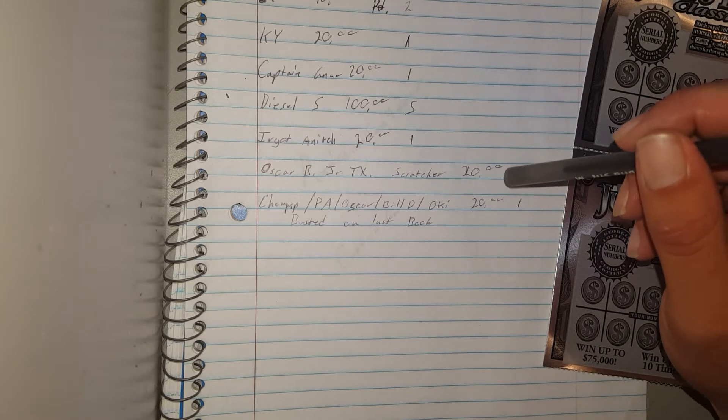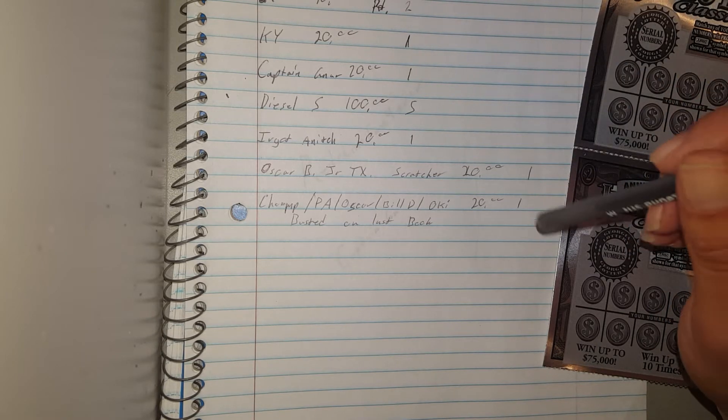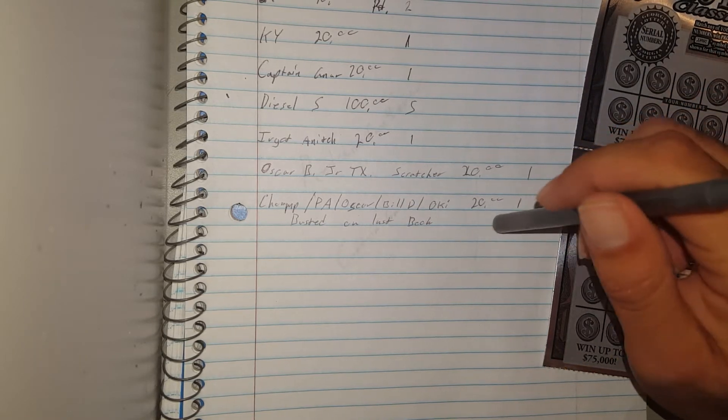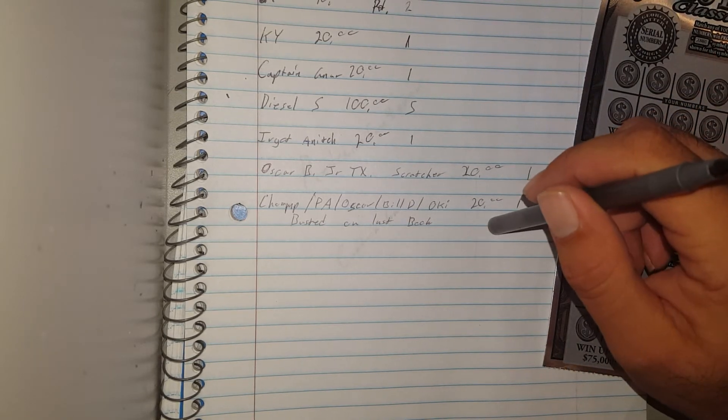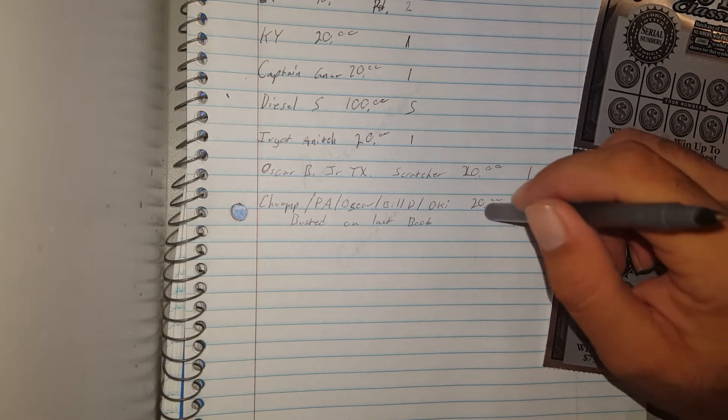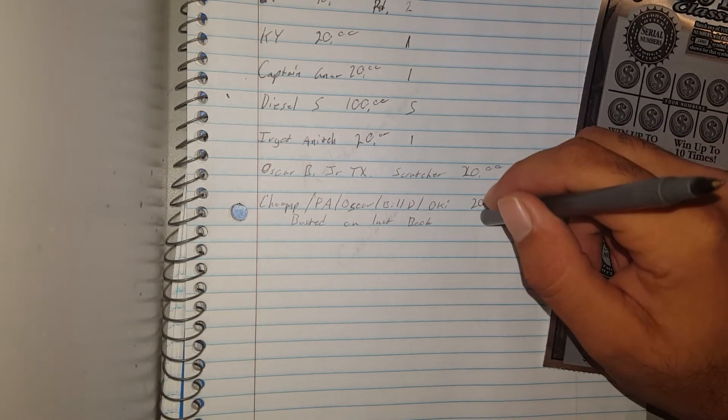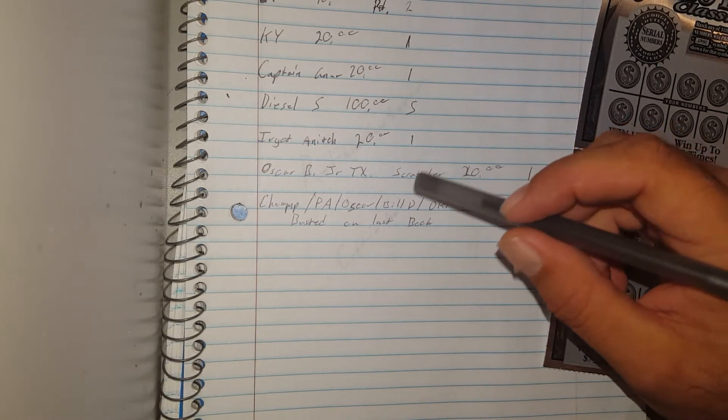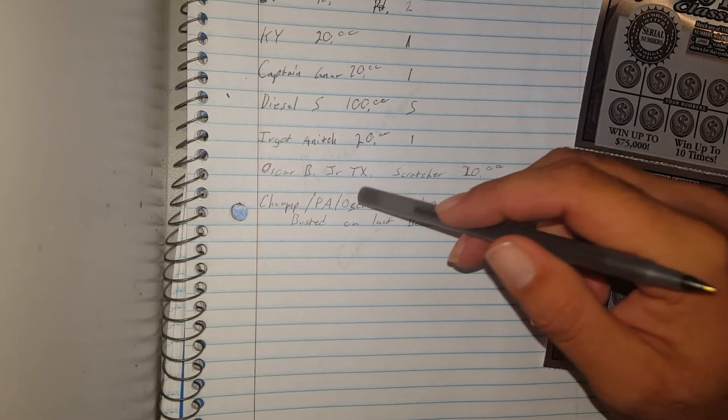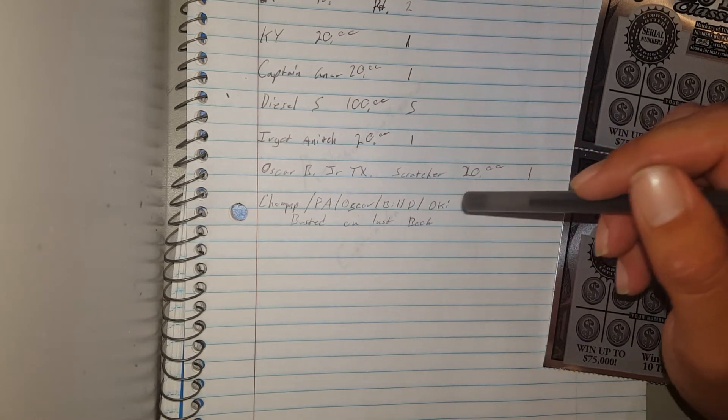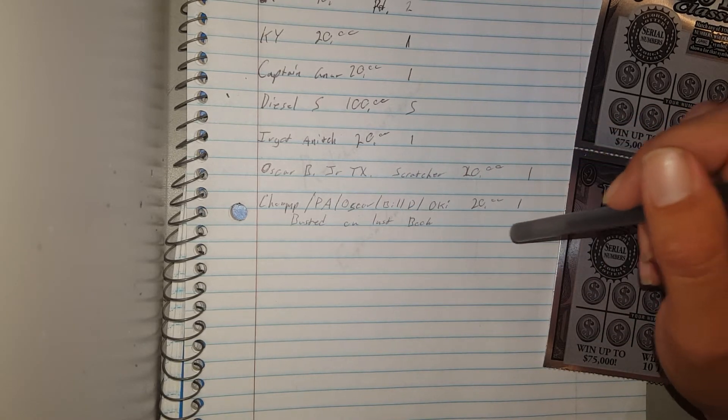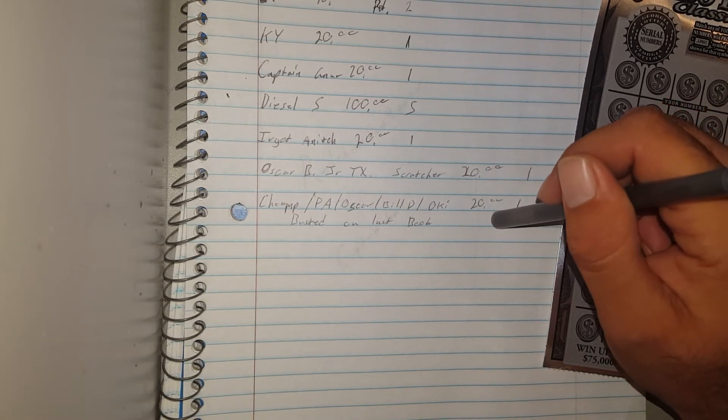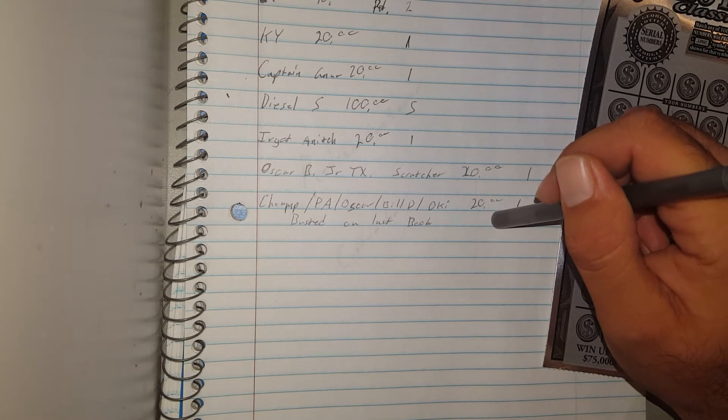So I almost forgot - I didn't forget but I almost forgot - everyone that busted in my $10 book, y'all have one ticket in my $20 book. So Chompy and Stompy, PA, Oscar, Bill D and Oki, so y'all all in for a joint $20 ticket.